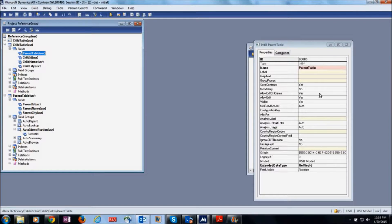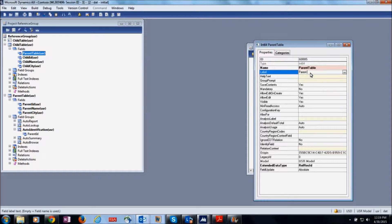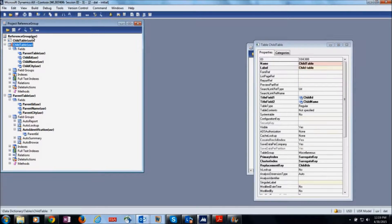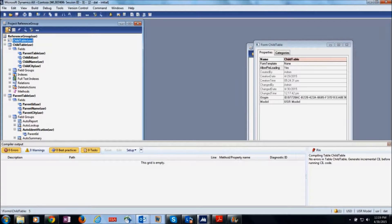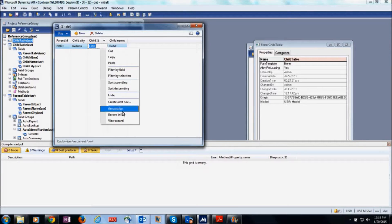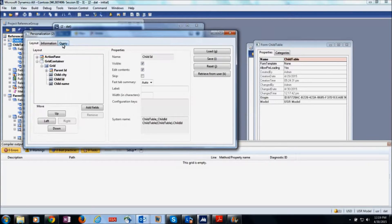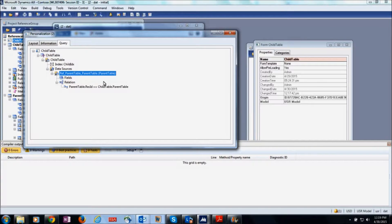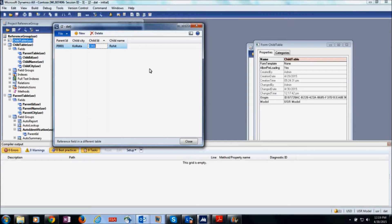Here the label is not set, so it shows as reference there in the form. Now you can see the new label here. If you personalize and go to the query, you can see this form automatically joins the parent data source in the query. So if any developer wants to see multiple parent table fields in this form, they can simply use the form reference group.